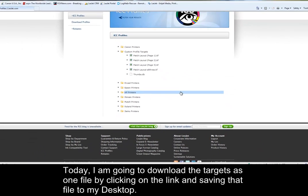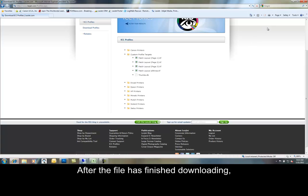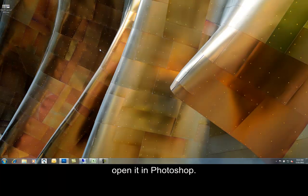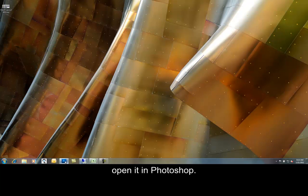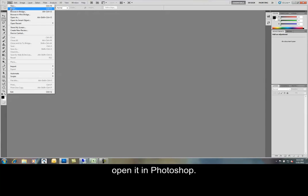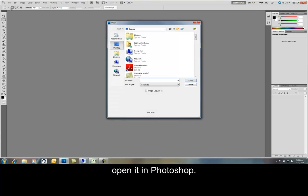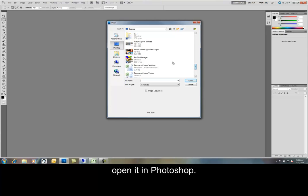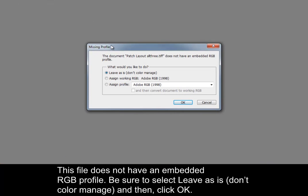After the file has finished downloading, open it in Photoshop. This file does not have an embedded RGB profile. Be sure to select leave as is, don't color match, and then click OK.